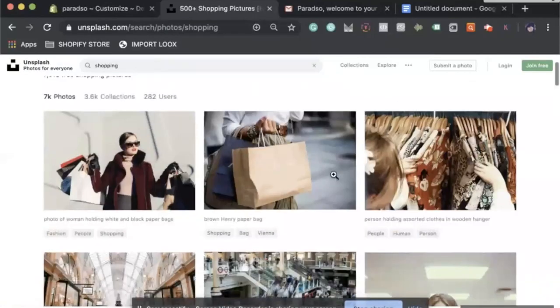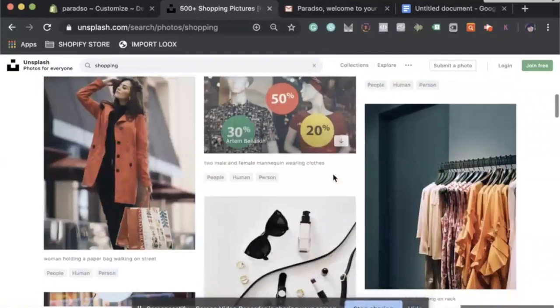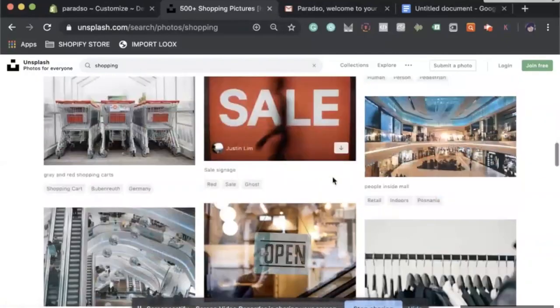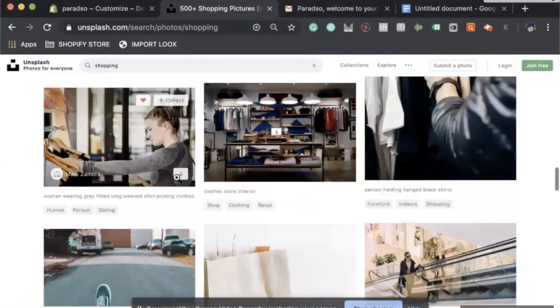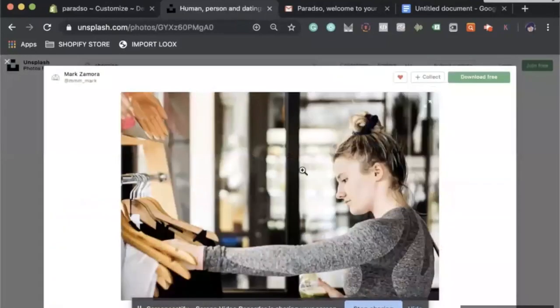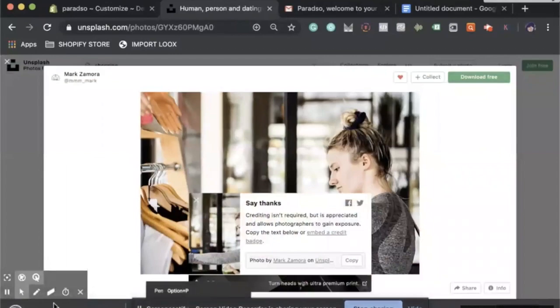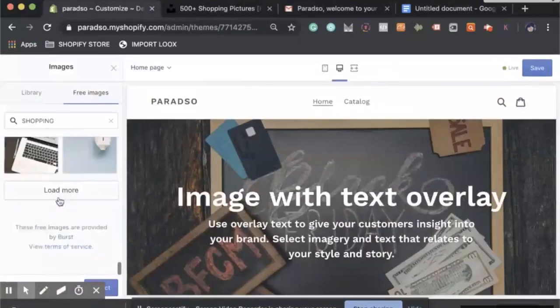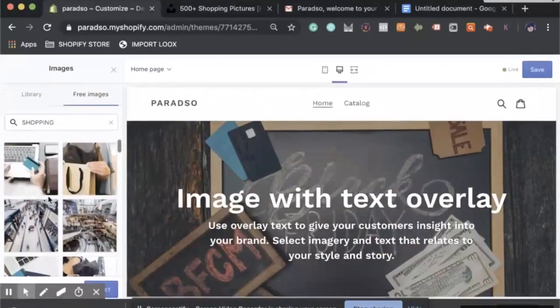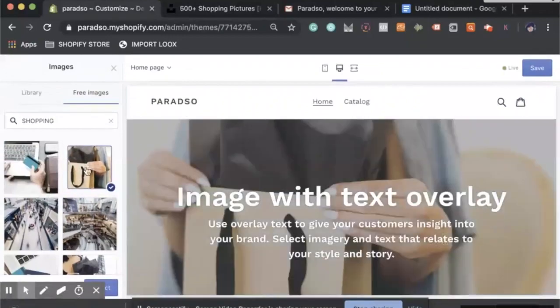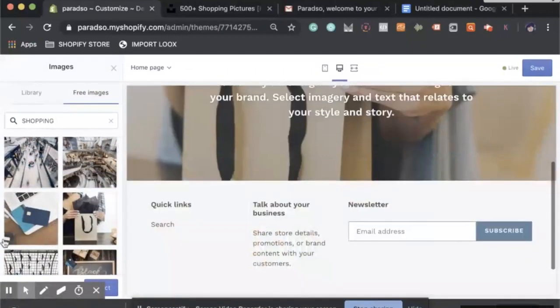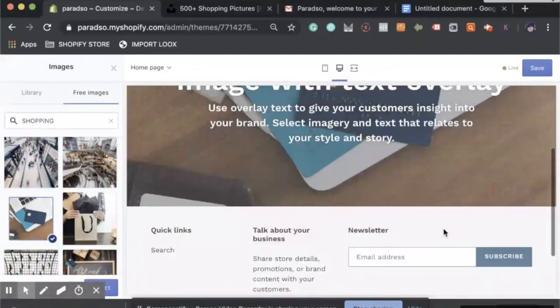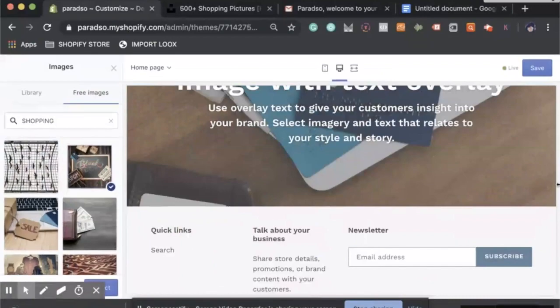I think Unsplash gives those people commission if we use a photo. Let's do shopping again, and now we have different photos that we can choose from. You can choose from any photo here. If you like maybe this one, you can come up to download free and it'll start downloading onto your computer. You don't even have to sign in to it.